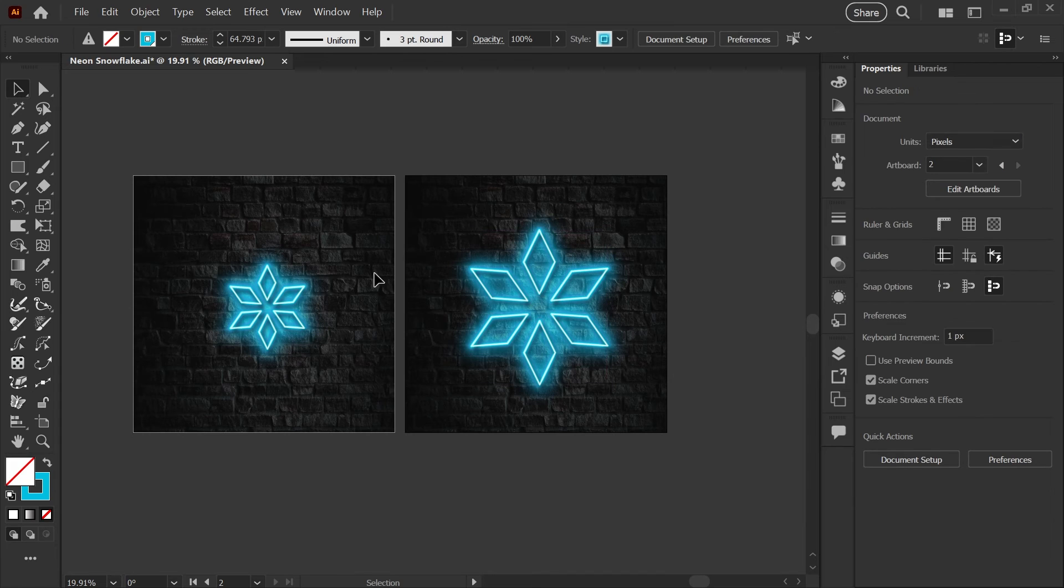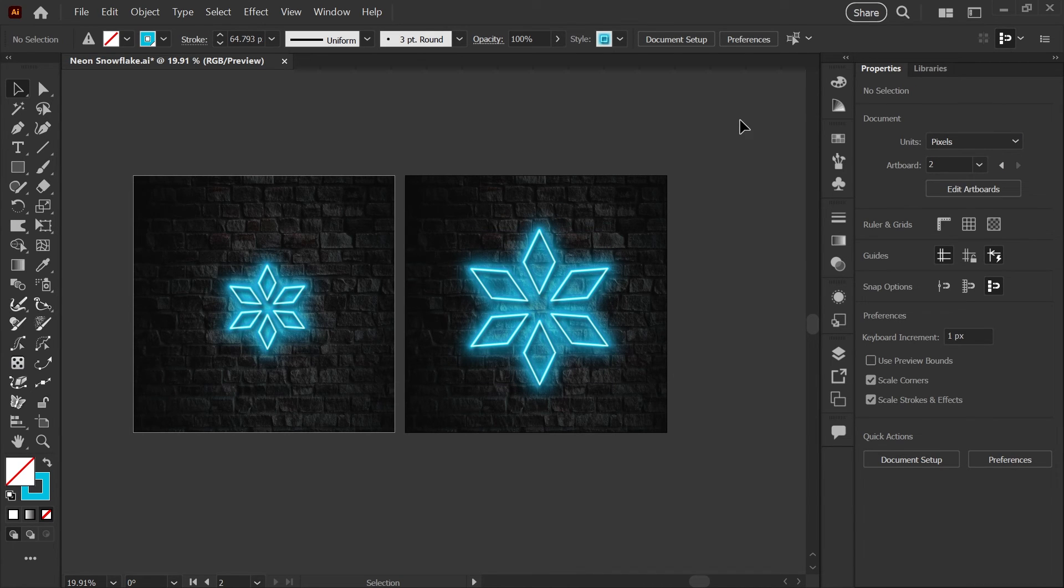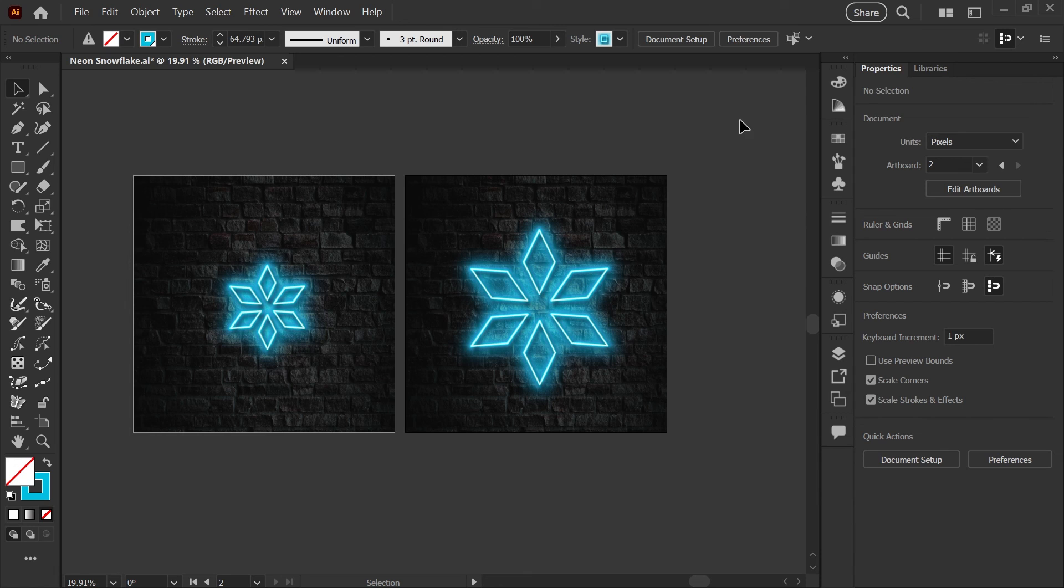I hope that was helpful. These neon glow styles definitely need to be at the right scale to look proper with your artwork. And again, if you want to learn how to build this neon glow style, I have linked the full tutorial to that in the card you're seeing here. Let me know if you have any questions. Have a great day and happy illustrating.